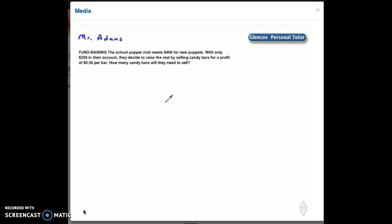The school puppet club needs $400 for new puppets. With only $250 in their account, they decide to raise the rest by selling candy bars for a profit of $0.50 per bar. How many candy bars will they need to sell?